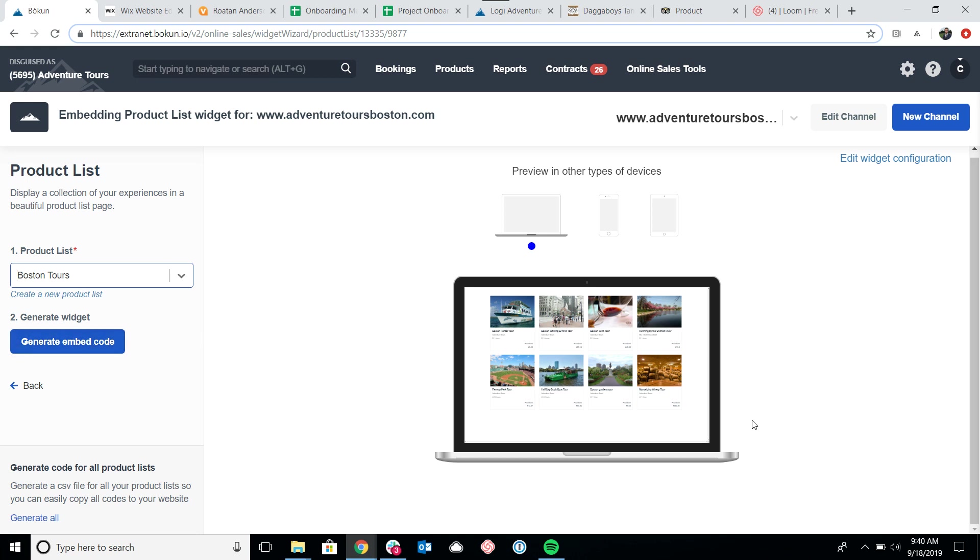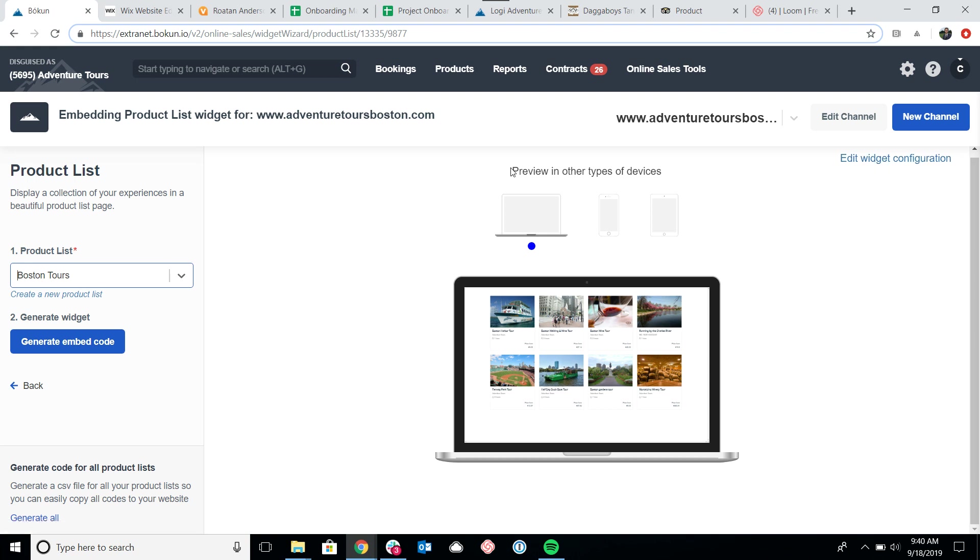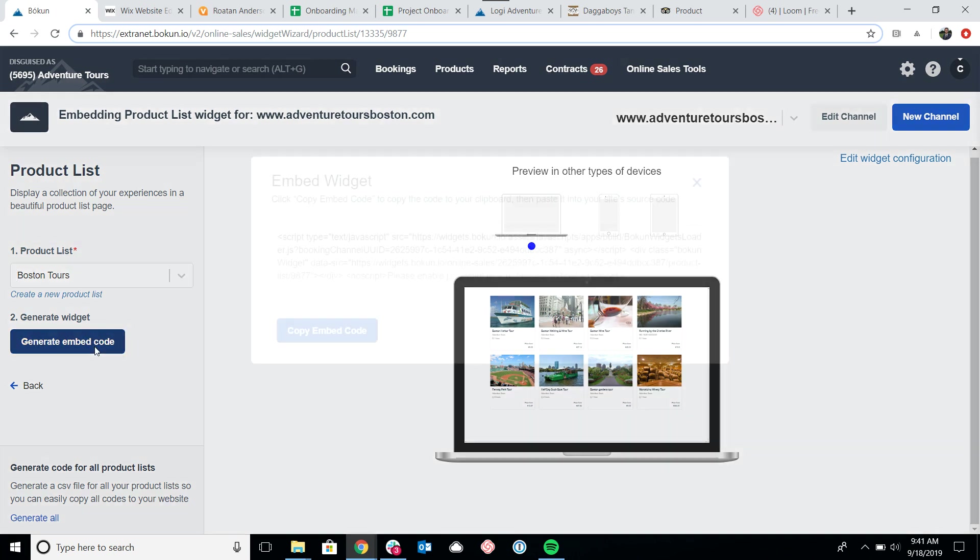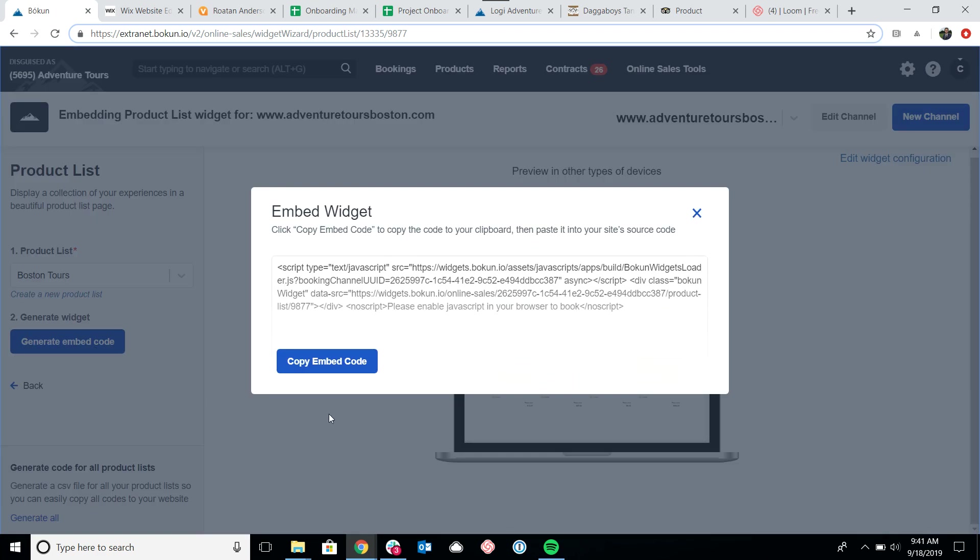Now I'll briefly mention that if I wanted to make any customizations to this list, I would click on edit widget configuration, which would bring me to the widget customization menu. Please see our help desk for an in-depth video on how to edit your widgets. Right now I'm assuming I'm happy with the widget as it is, so I'll click on generate embed code and then click copy embed code.